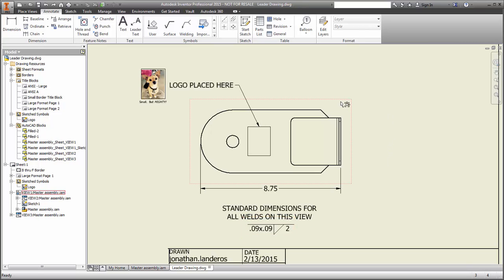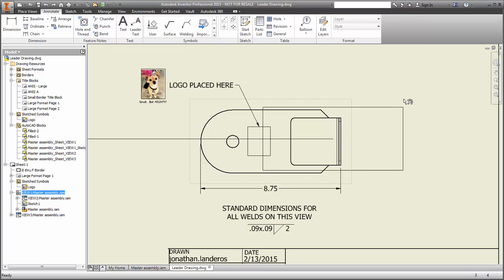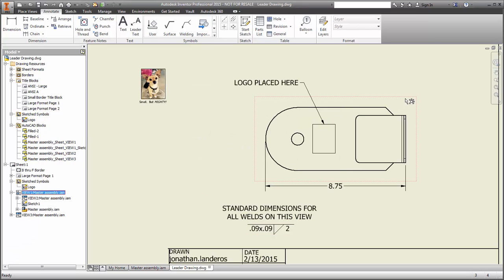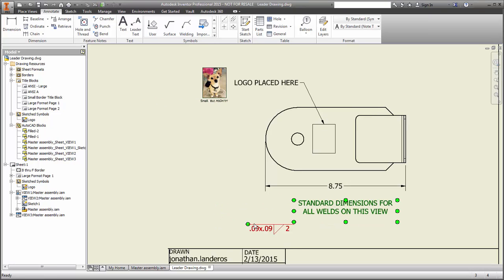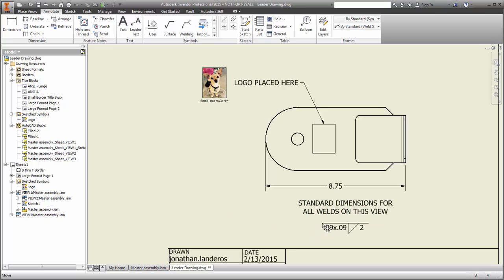If the view is moved after the annotations are placed, they remain where they are, leaving you to manually move them later. That takes energy. It takes time. And naturally, it creates an opportunity where you just forget to move the symbols.